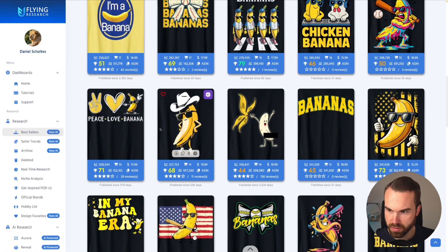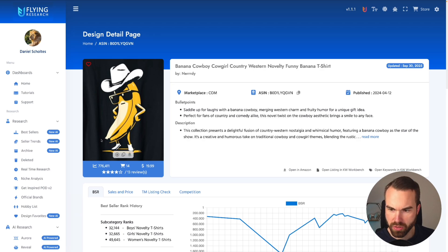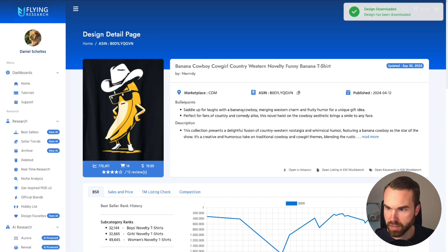Let's pick this one. Let's click on 'more info' right here on this arrow. It says banana, cowboy, cowgirl, country, western. So we download this idea with this button right here — download. And here we go. Now let's go back again.